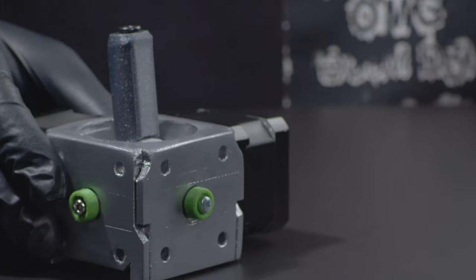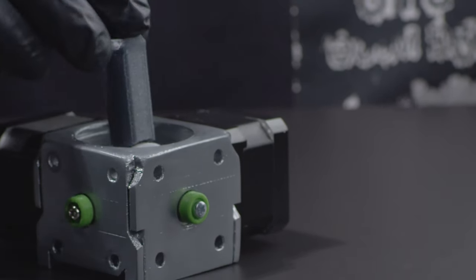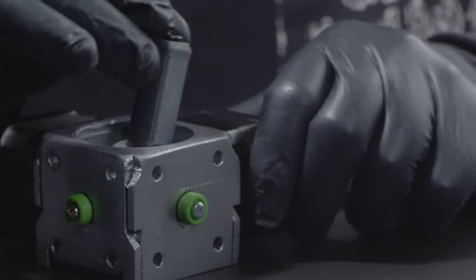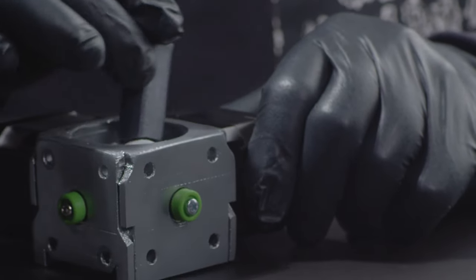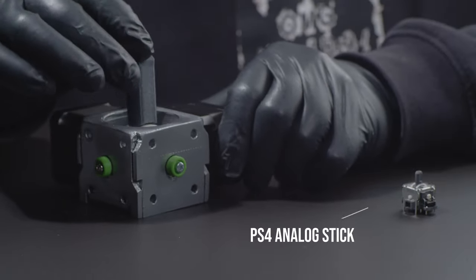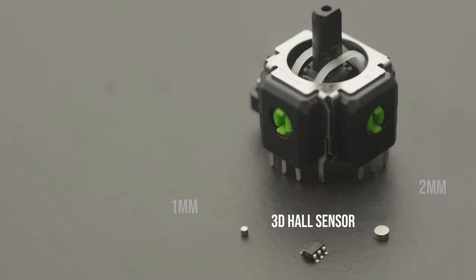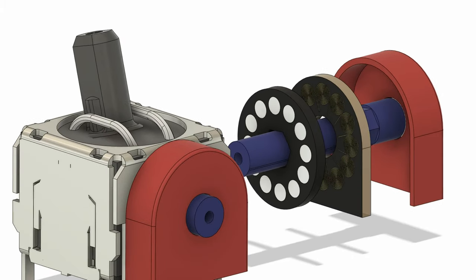While it was relatively easy to make a larger version, I am now eager to challenge myself by attempting to make a small compact version. With the help of some super tiny magnets, I am confident that I can successfully engineer and design a mini motorized joystick.